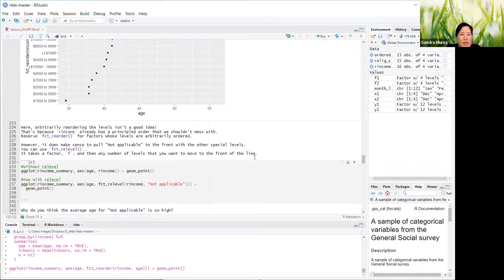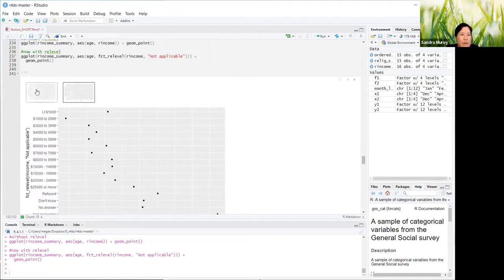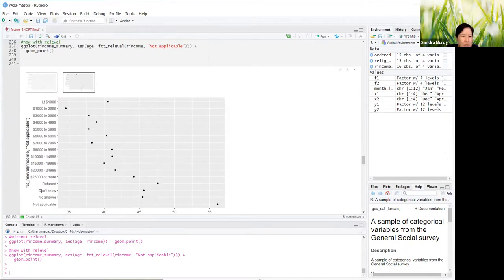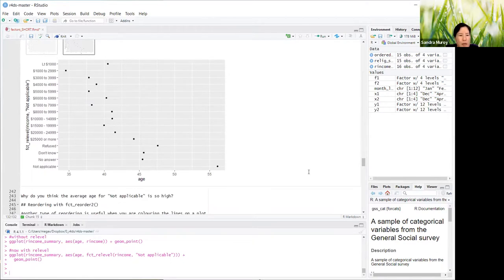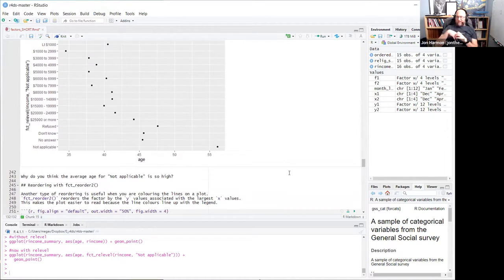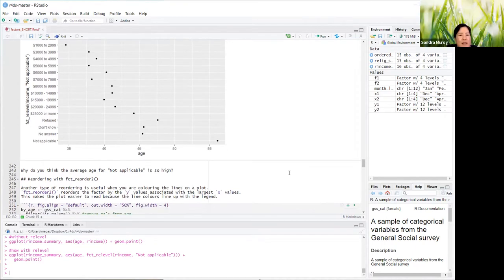It does make sense to pull 'not applicable,' which is all the way up at the top, to the front along with other special levels like 'refused,' 'don't know,' and 'no answer.' You can use fct_relevel for this — it takes a factor f and any number of levels you want to move to the front. Without relevel, 'not applicable' is at the top; with relevel, it and the special categories move to the very bottom. Interestingly, the average age for 'not applicable' is so high because retirees fall in that category — they don't have an income per se.